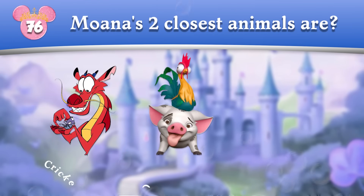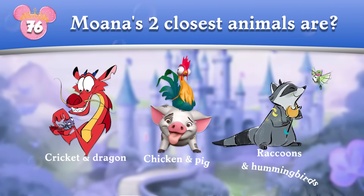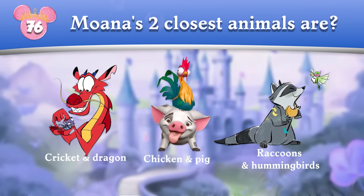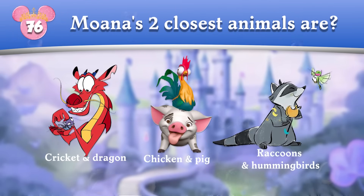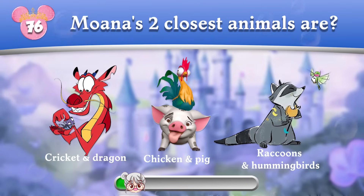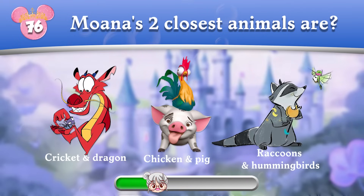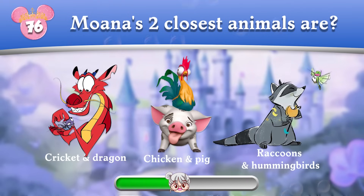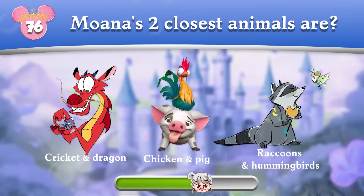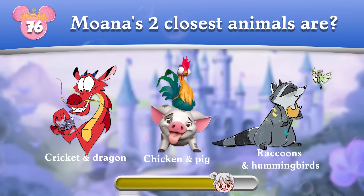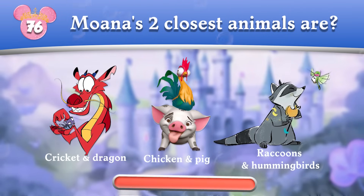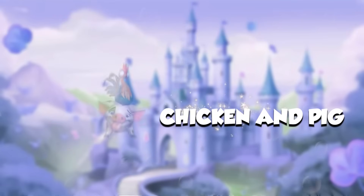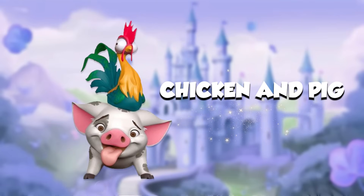Round 76: Moana's two closest animals are? The answer is B.